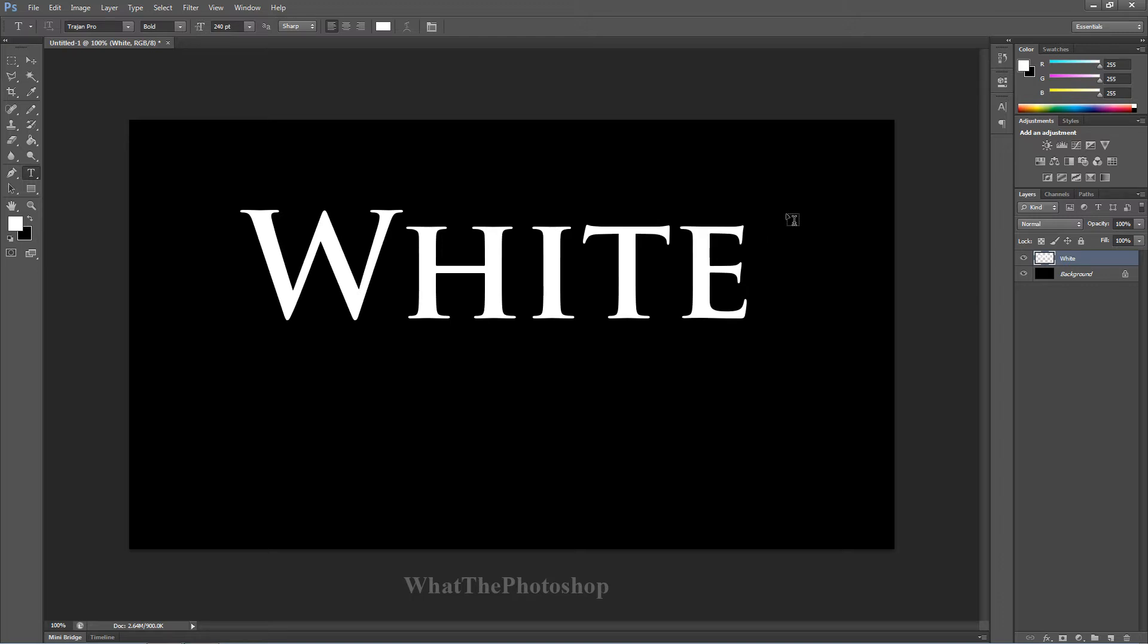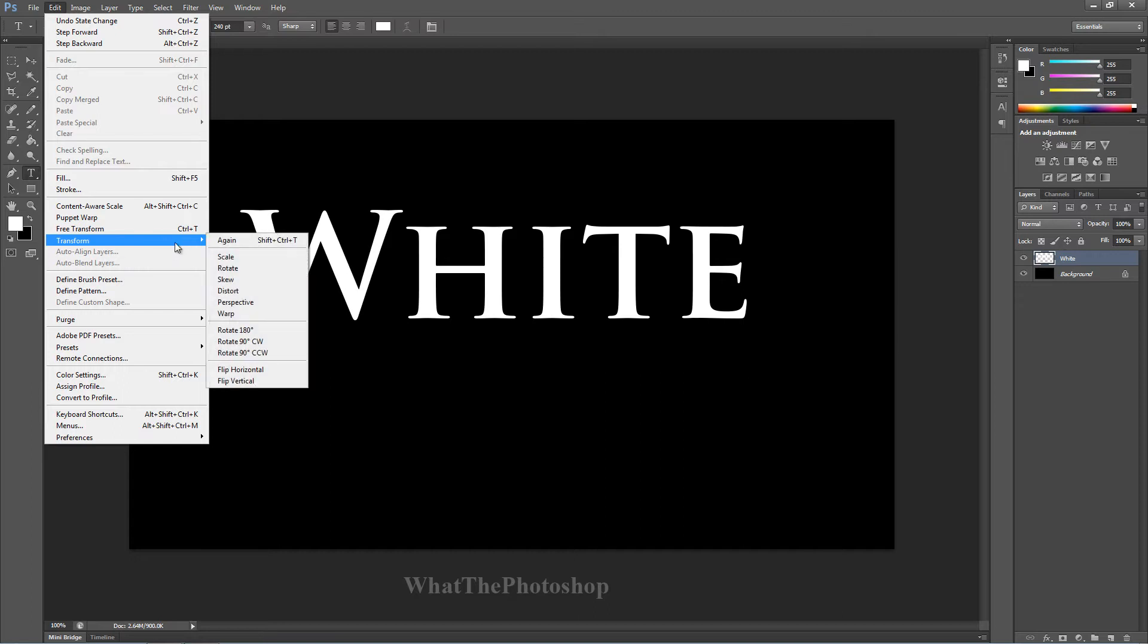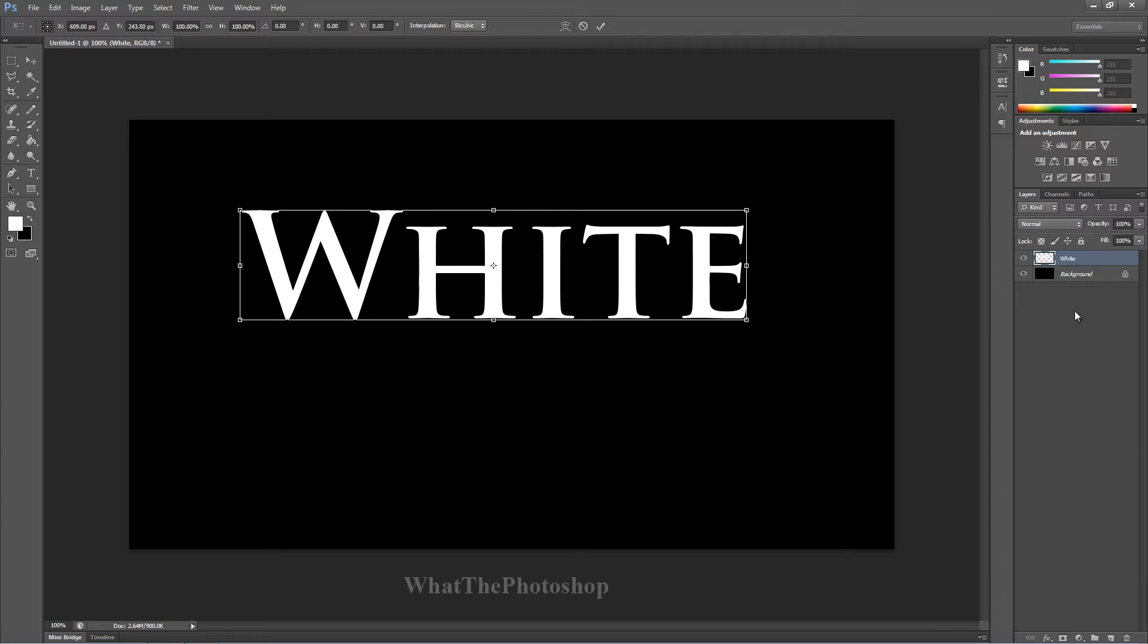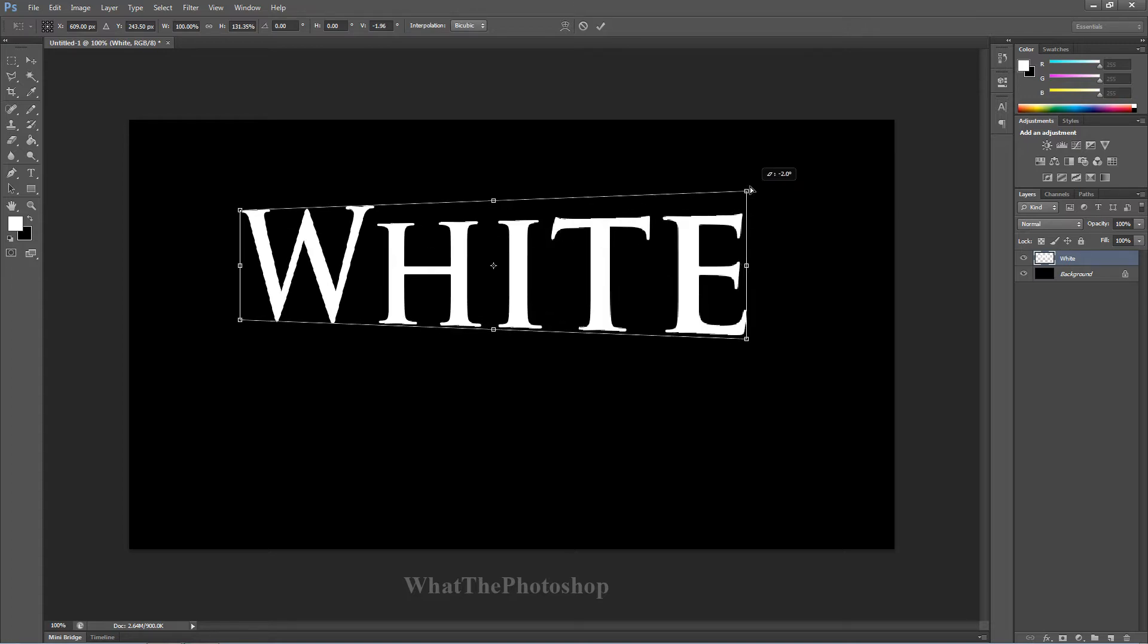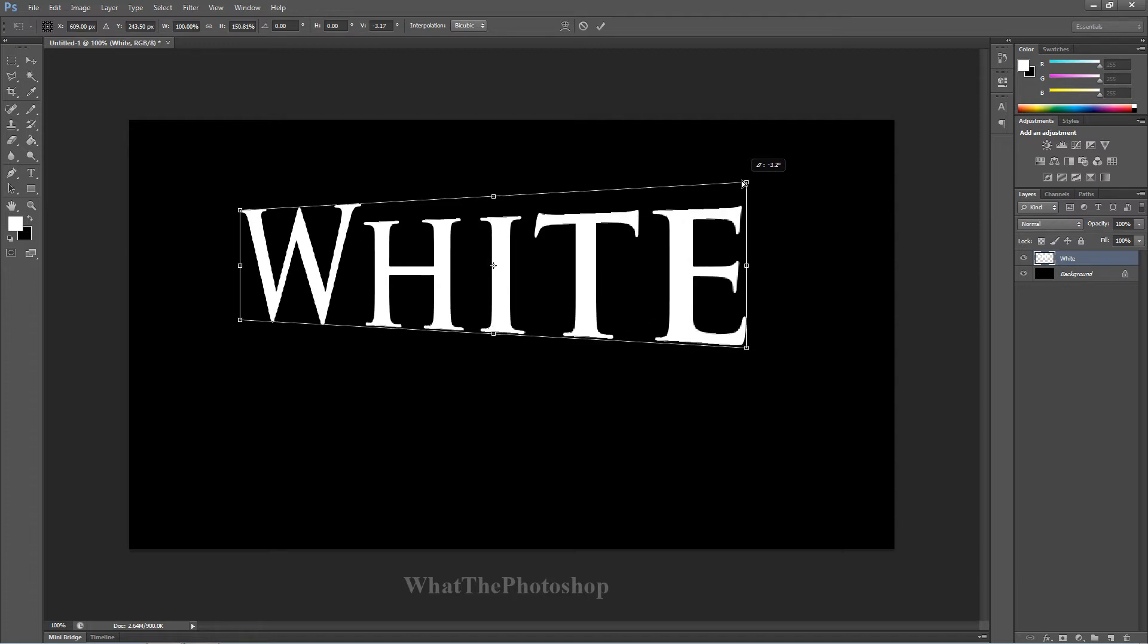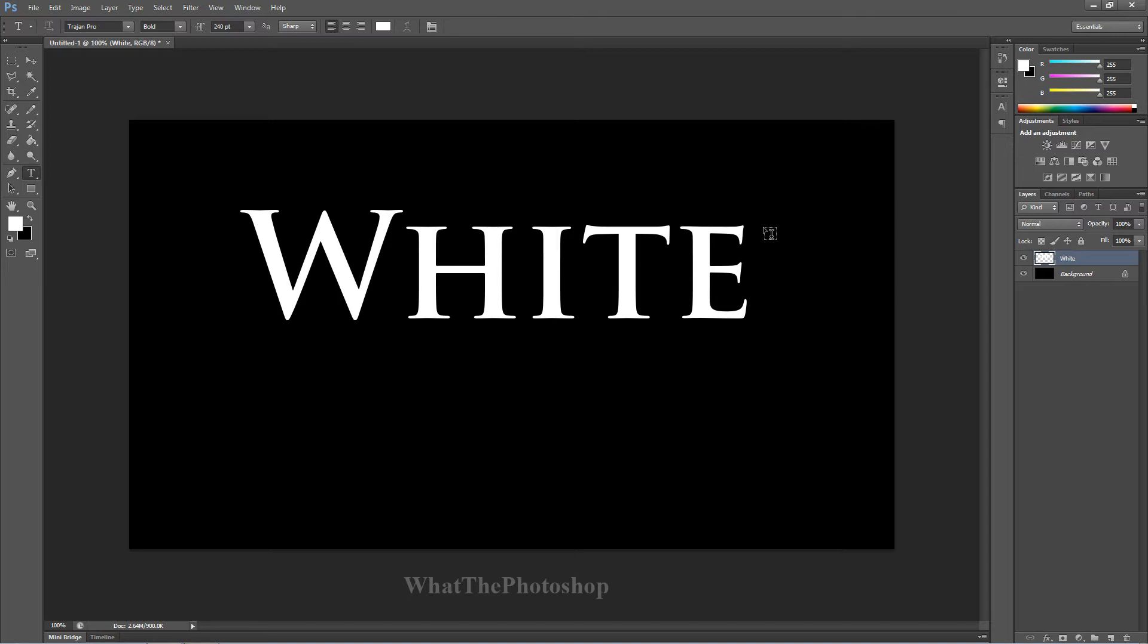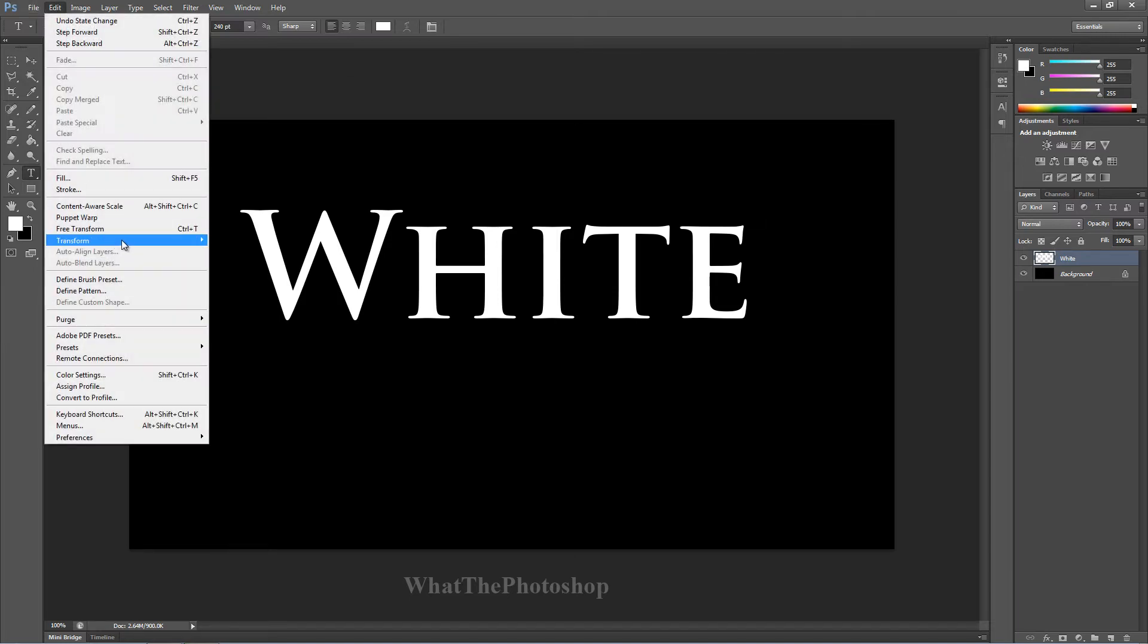So now that we've got that, what we want to do is go to edit, transform and perspective. Now perspective won't show unless you right click on a layer and go to rasterize type. Now when you're in perspective, you see these top corners here. If you go up here, click on it and go up, it gives you the perspective from looking it on the right side.